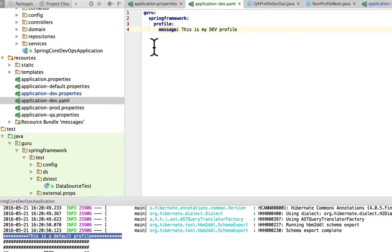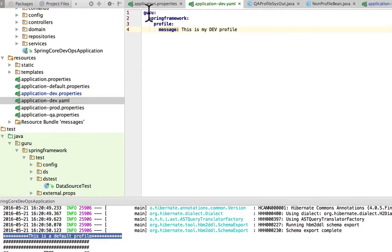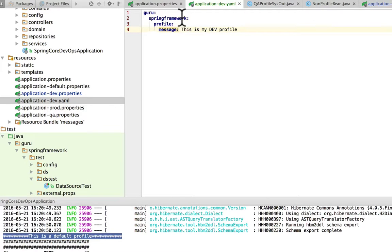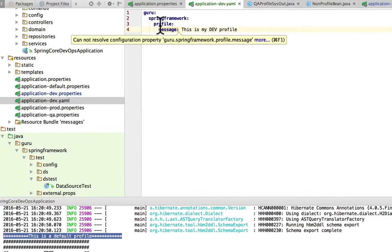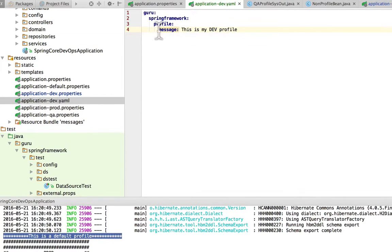So what's important about the YAML format is you have a starting line. So you do a starting line, you indent, colon, indent, colon, indent, and then you set your property.